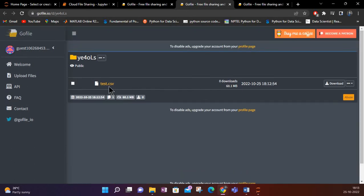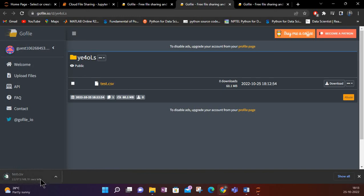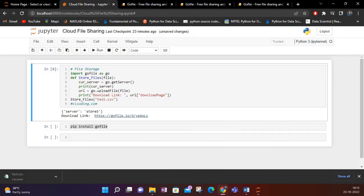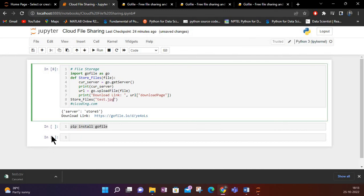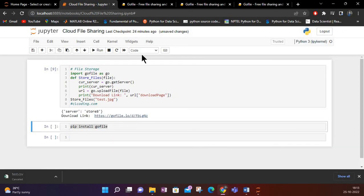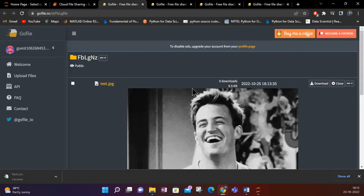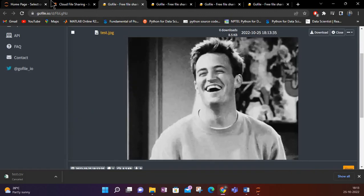The file is uploaded — test.csv. If I click on the link, the download will start. My file is uploaded successfully. This is how you can upload any number of files. I also have one more image called test.jpeg, showing you that for every file you will get a different link.